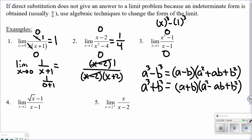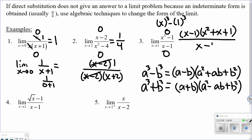Applying the difference of cubes formula to x cubed minus one (where a = x, b = 1): it factors to x minus one times x squared plus x plus one. That's all over x minus one. The x minus one factors reduce, leaving x squared plus x plus one. Plugging one in: one squared plus one plus one equals three. So this limit equals three.